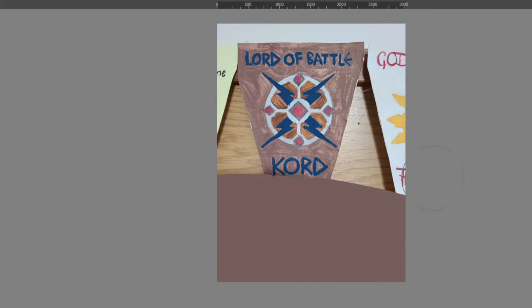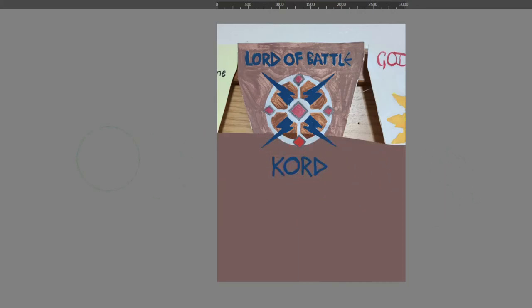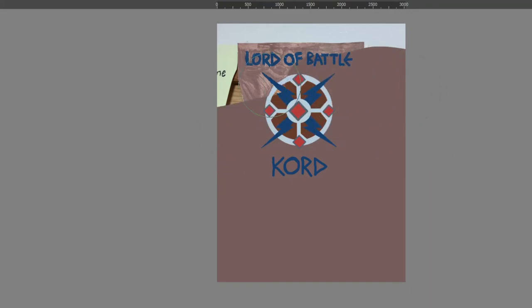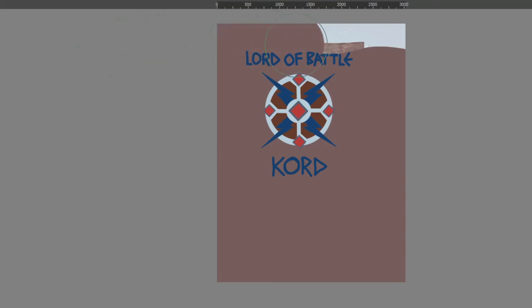Kord's symbol is a battle-worn shield etched with the lightning marks of his thunderous glory. And that is all that I have for you today on Kord. Thank you so much. Don't forget to click like and subscribe.